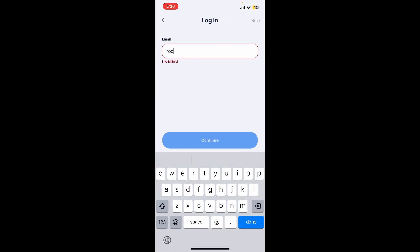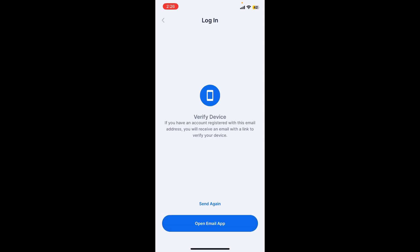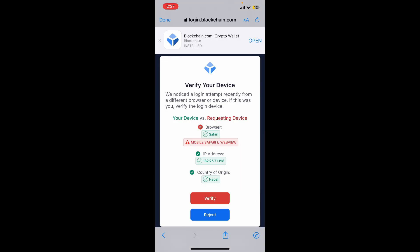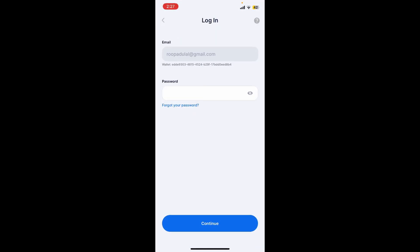Now enter your email address associated with your blockchain wallet and tap continue. You'll then need to verify your device — tap the open email app button and open up the email received from blockchain, then tap on confirm device. Tap the verify button and once your device is verified, get back to the blockchain app.